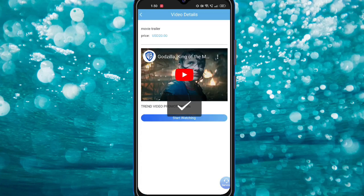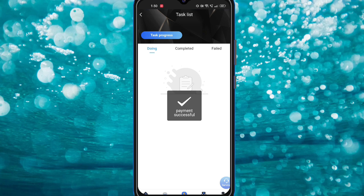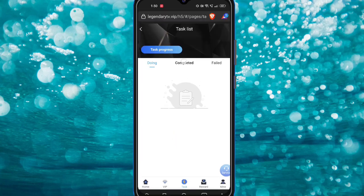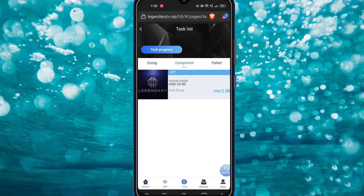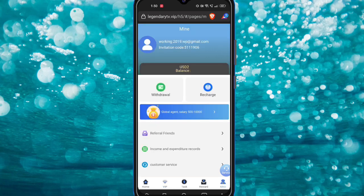Now my tasks are available. I click the Start Watching button, then click the Submit button, and my task is complete. On a daily basis, I complete only one task. If you want to join VIP two or higher, you can complete bigger tasks.